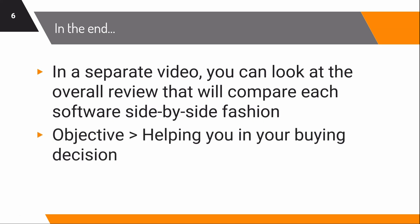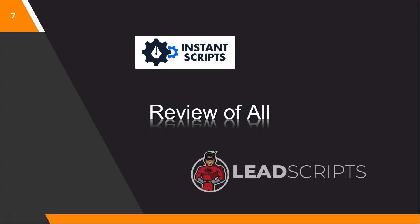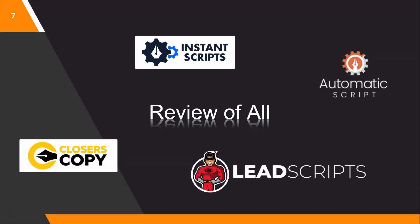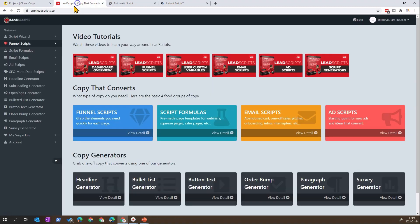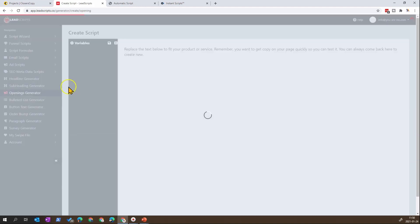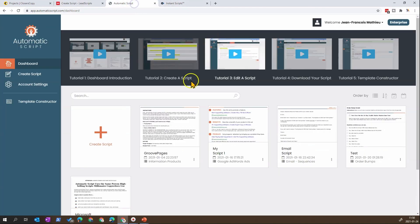My objective is to help you with your buying decision — to find the software that best fits your needs, which is also the process I used to decide what software I'd buy. Let's look at the software rapidly. Copy Closer was the first one reviewed, and it has an interesting project-style management approach. Lead Script is more like Funnel Script — it's a sentence copy style with generators.